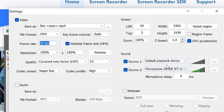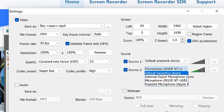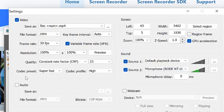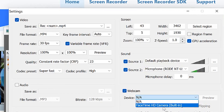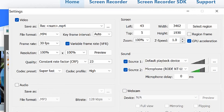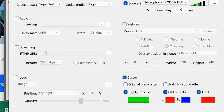You have sound sources where you can specify the playback source, the speaker, and the microphone — you can select what kind of microphone you're going to use from the list you have. The audio is usually saved as MP3, which is the default. You also have webcam features where you can select and specify what kind of camera you want to use. For streaming, you can paste in the URL and stream live. You can also add your logo during the recording.